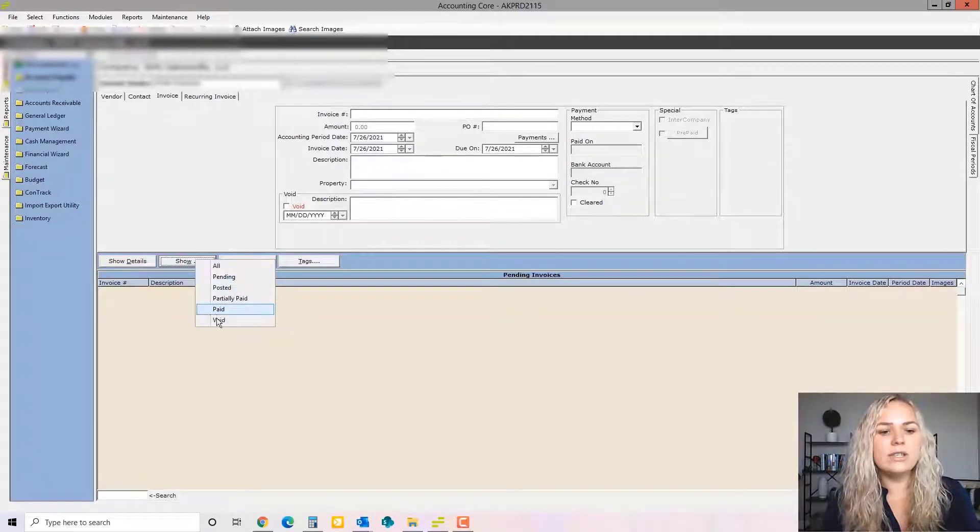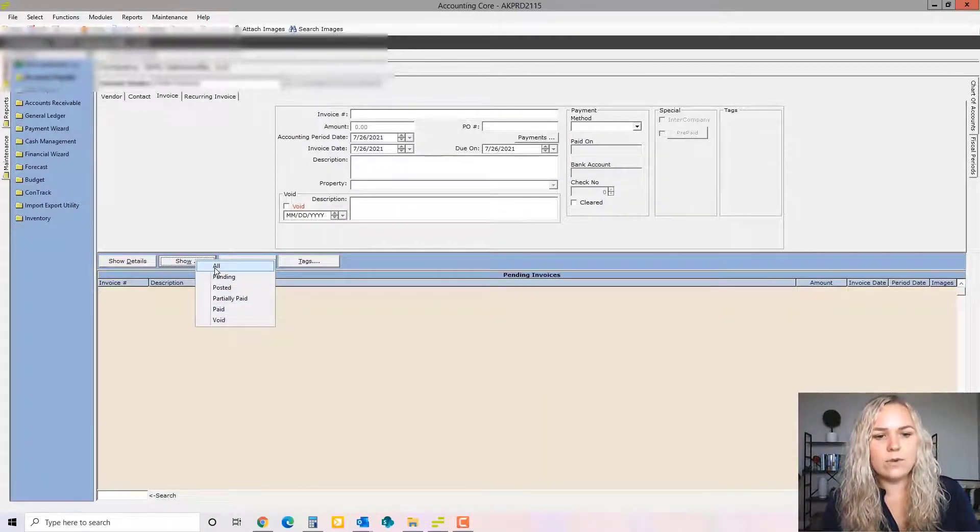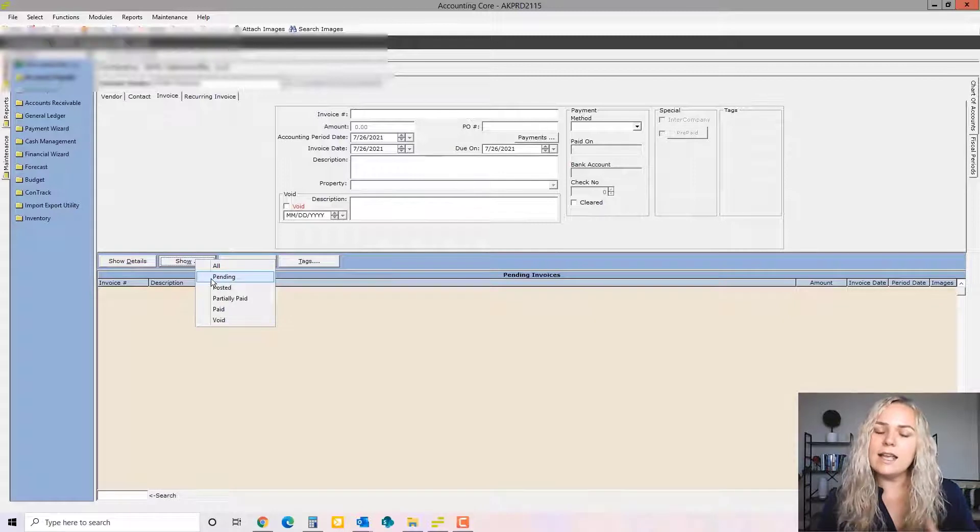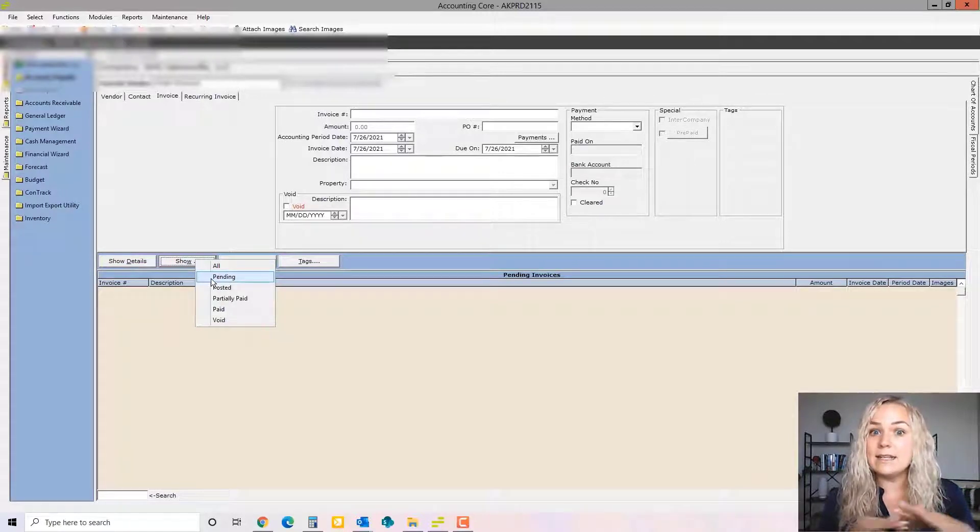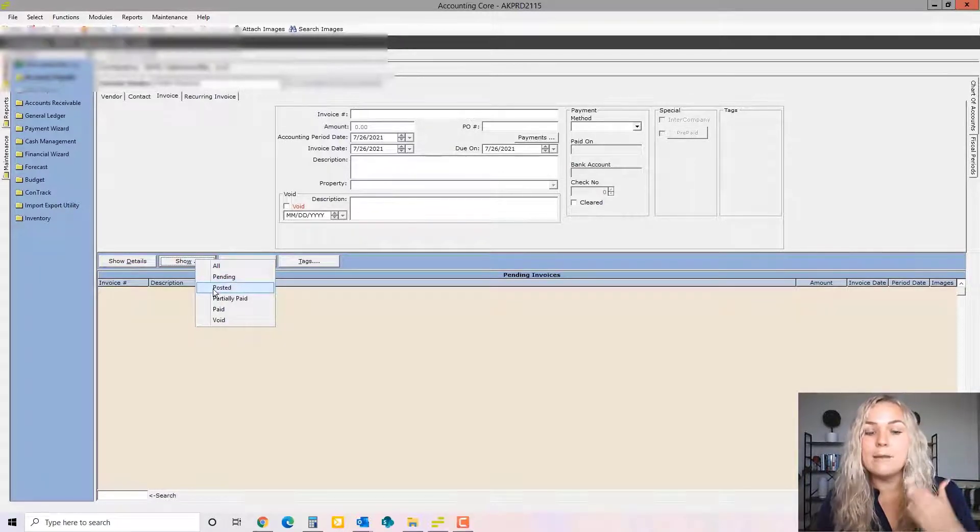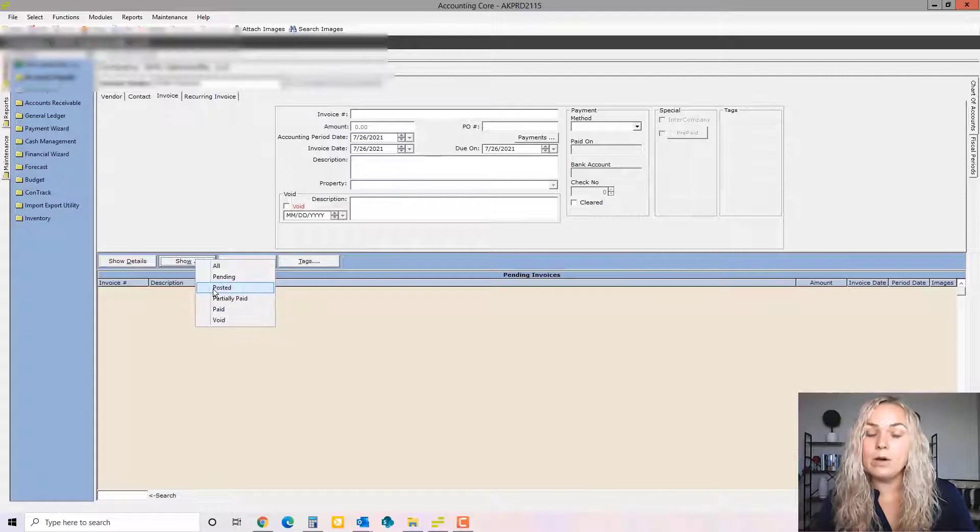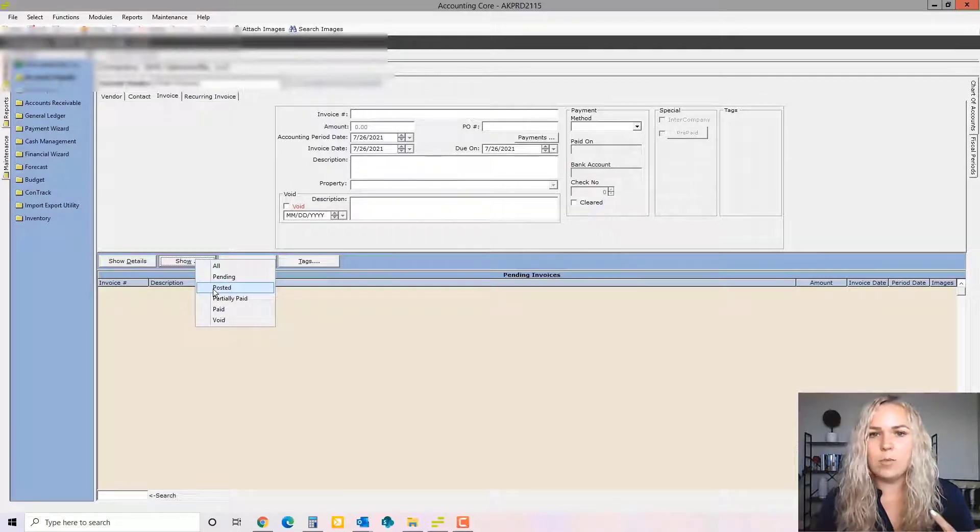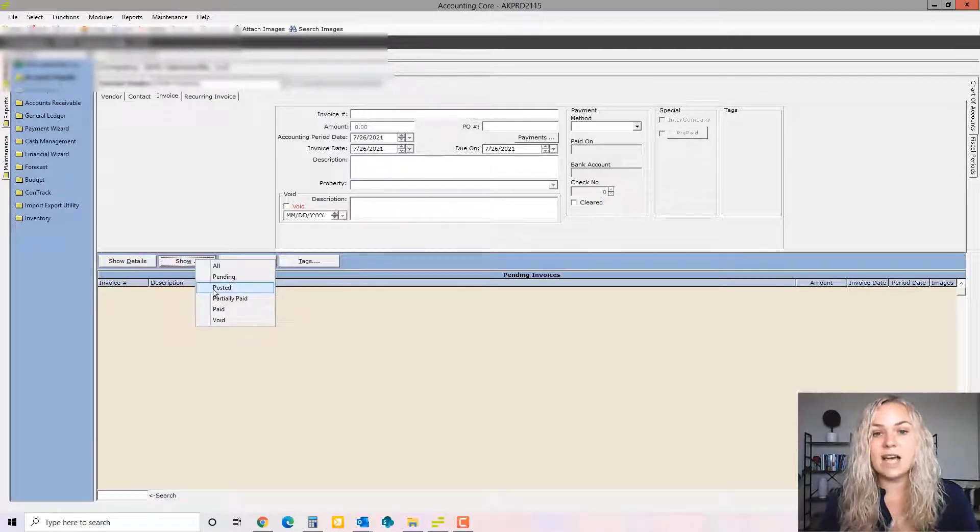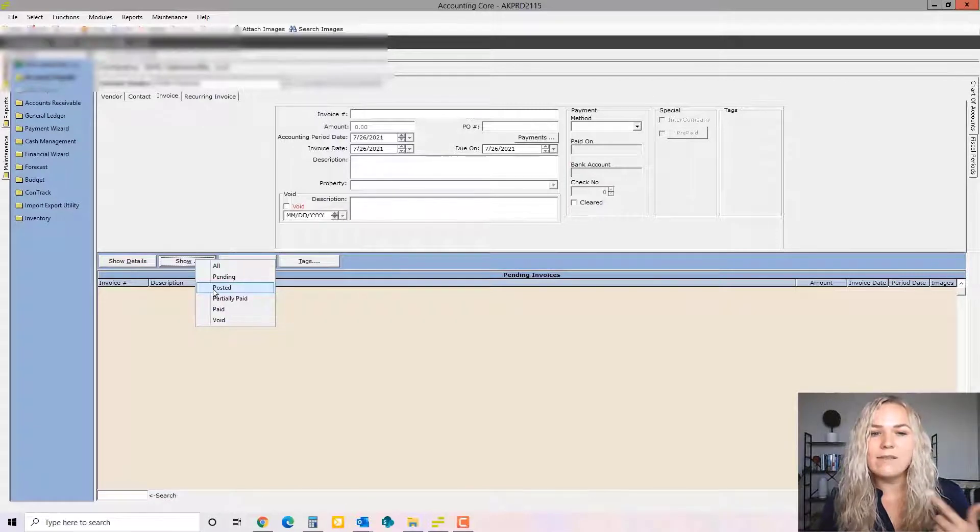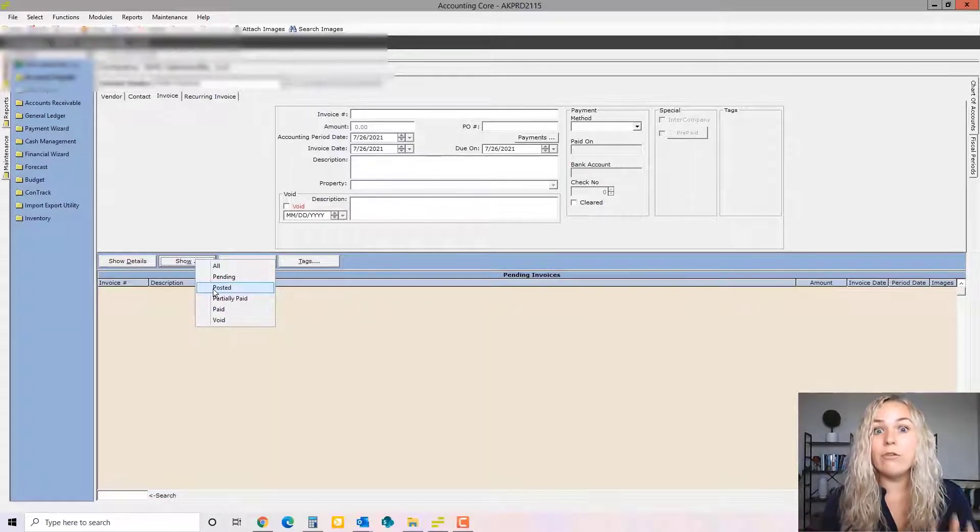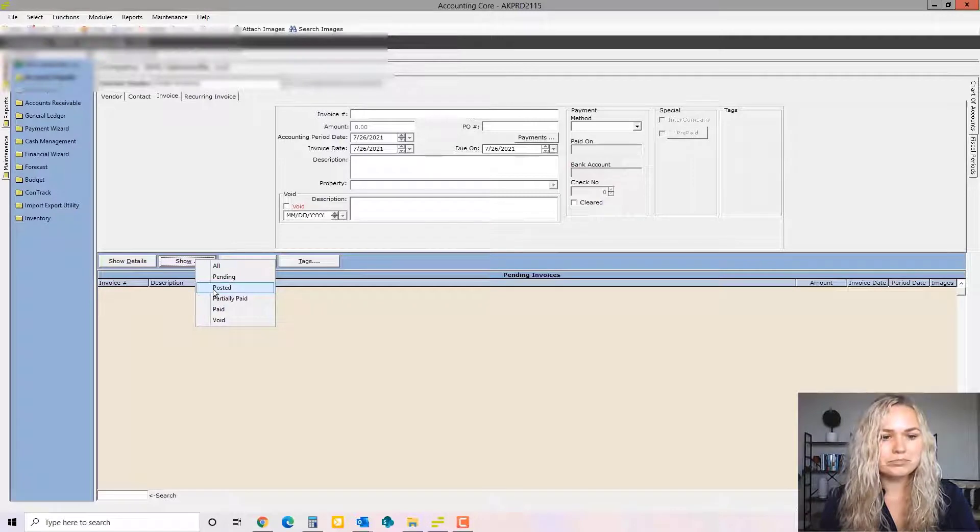These are all the different formats an invoice can be in. So pending means that you can still edit it. You can delete it and it's like it never happened. Posted, it's committed to the GL. It can be paid. Only a posted invoice can be paid. And it can't just be edited at that point. Once it's posted, you have to actually void it if it's an error and then it would have a reversing entry. And that would be like a footprint in your accounting system.